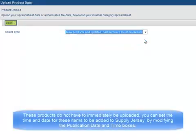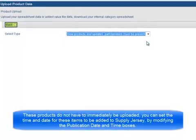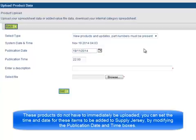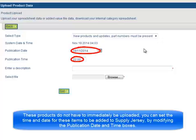These products do not have to immediately be uploaded. You can set the time and date for these items to be added to Supply Jersey by modifying the publication date and time boxes.